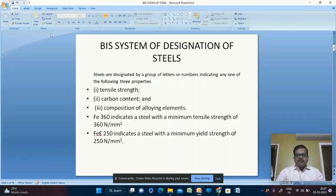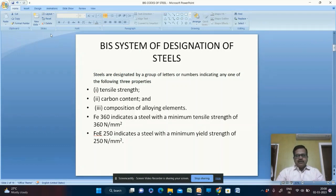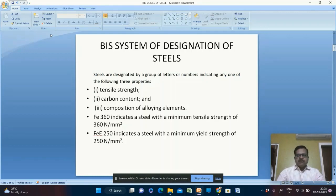One way of designating a steel is Fe360. Here, 360 indicates the minimum tensile strength for a steel. Another way is FeE250, which indicates a minimum yield strength of 250 N/mm². The earlier designation is minimum tensile strength, and the capital E in Fe indicates yield strength.